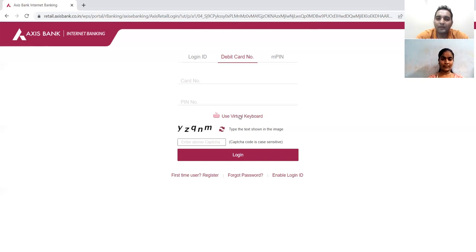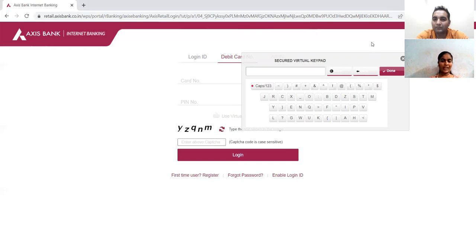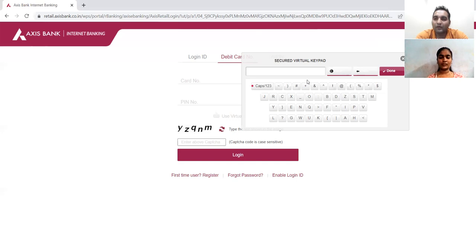Consider a scenario where if I click on the 'use virtual keypad' option, this keypad is not coming up. What would be the severity and priority? Both will be high, sir. Absolutely — it would be a high severity, high priority defect because this feature is used by most users.